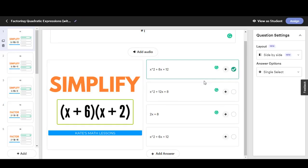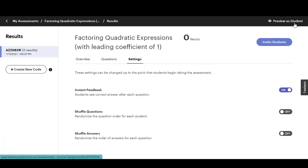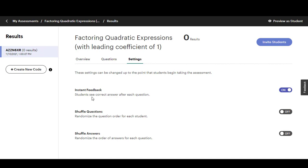When you're ready to assign it to students you'll go up here on the top right where it says assign and then you'll want to make sure these settings are how you want them before you assign it to students. As soon as you invite students you can't change these settings so you'll want to double check if you want students to see the correct answers after each question, you'll want this to be on.